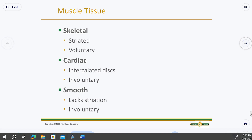Muscle has three subcategories. Skeletal muscle is around our skeleton and bones — the biceps, abs, pecs, back muscles — the muscles you typically think of. These help move our skeleton. The important distinction is that skeletal muscle is voluntary; the other two types are involuntary.